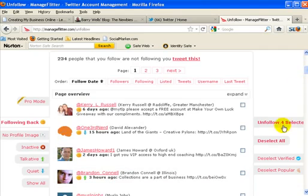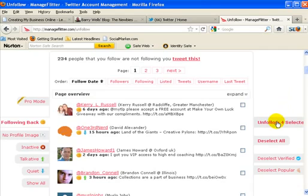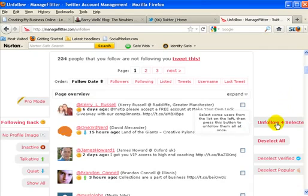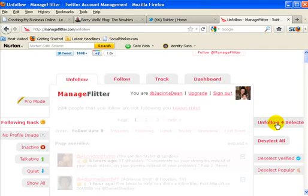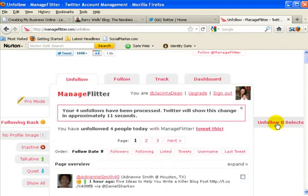It does give you, if you saw just then, a little bio of the person. Oh Carrie, you're not following me, hmm. And then all you do is you click unfollow for selected and it will show you, there we go, your foreign followers have been processed.